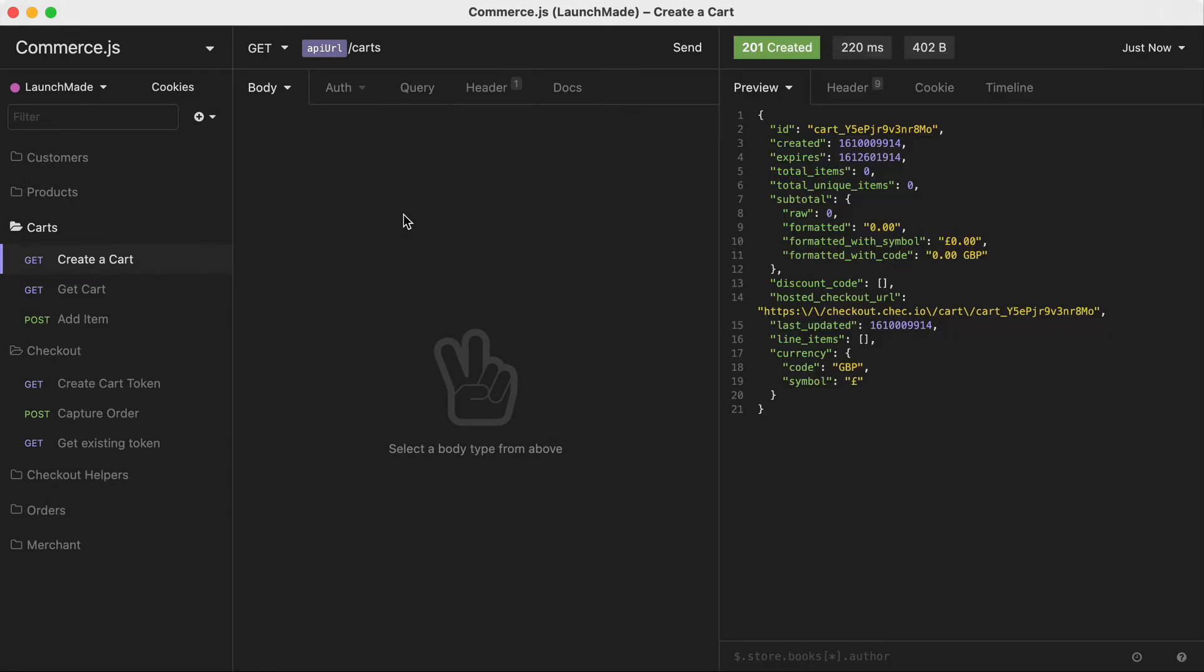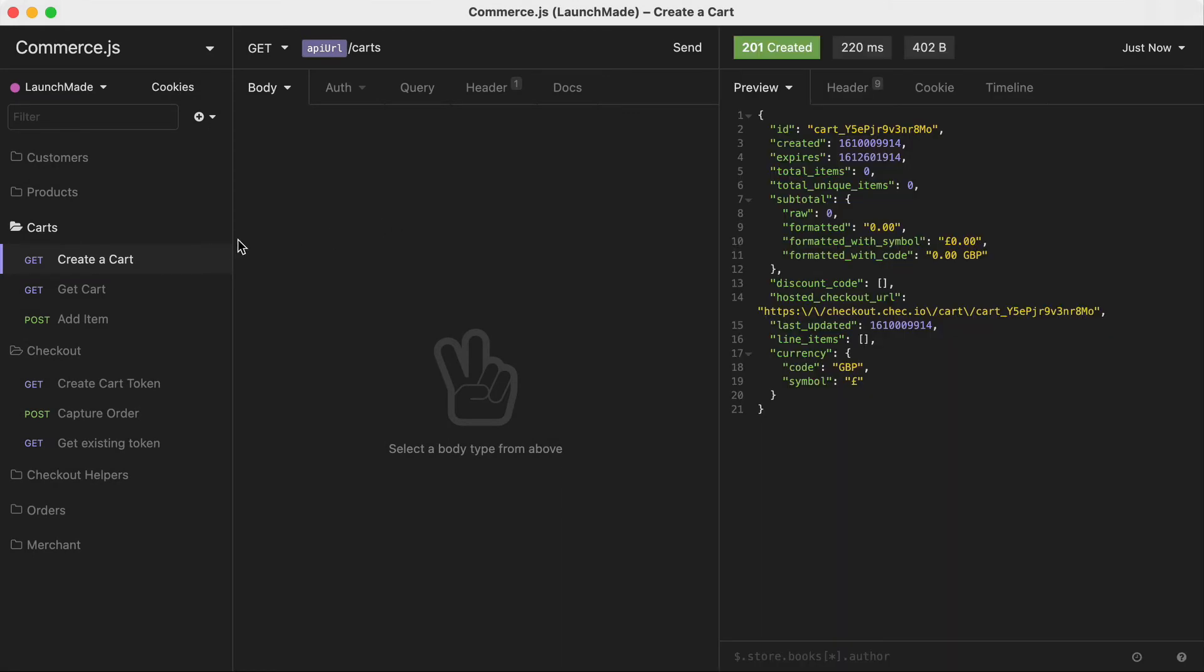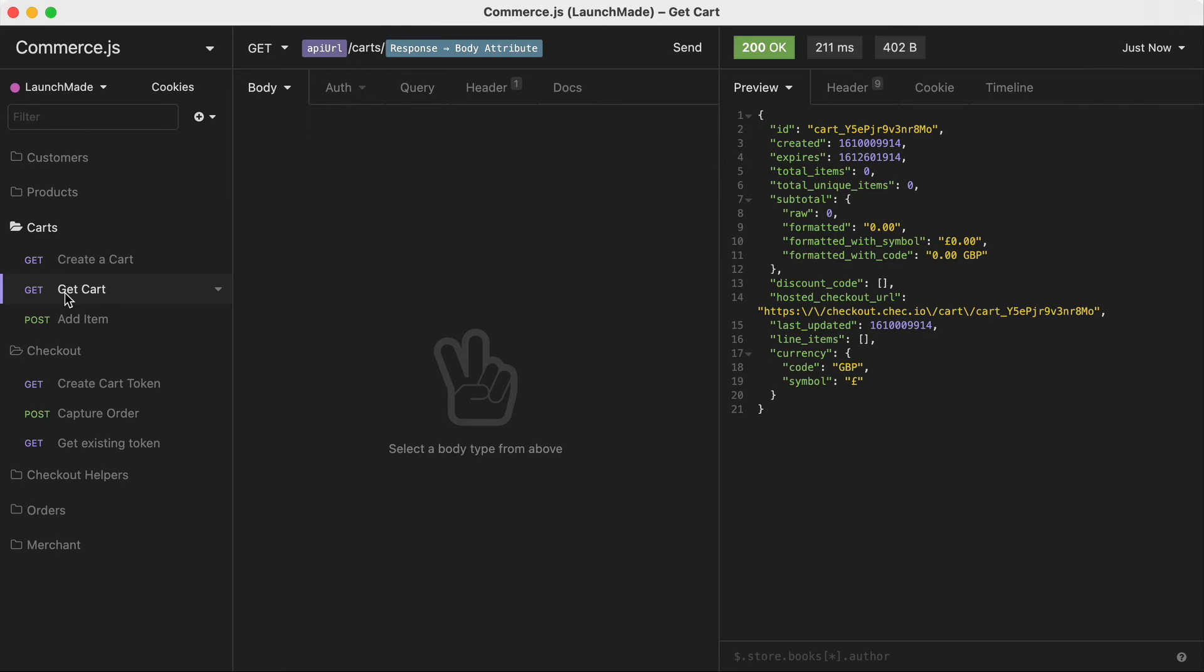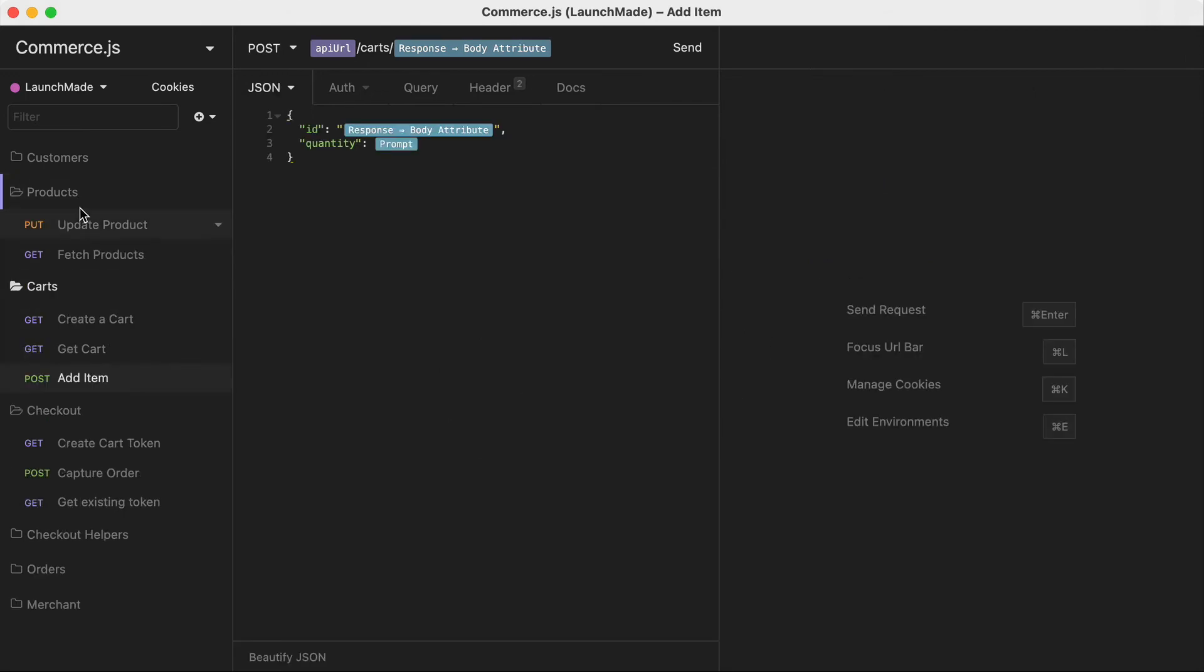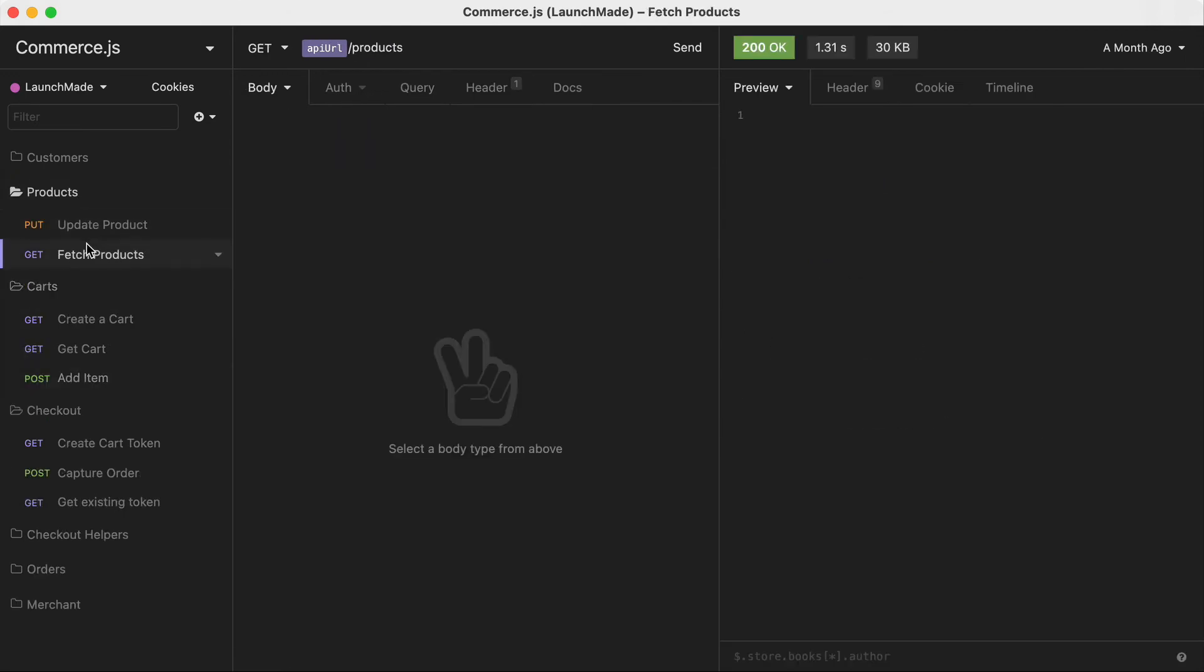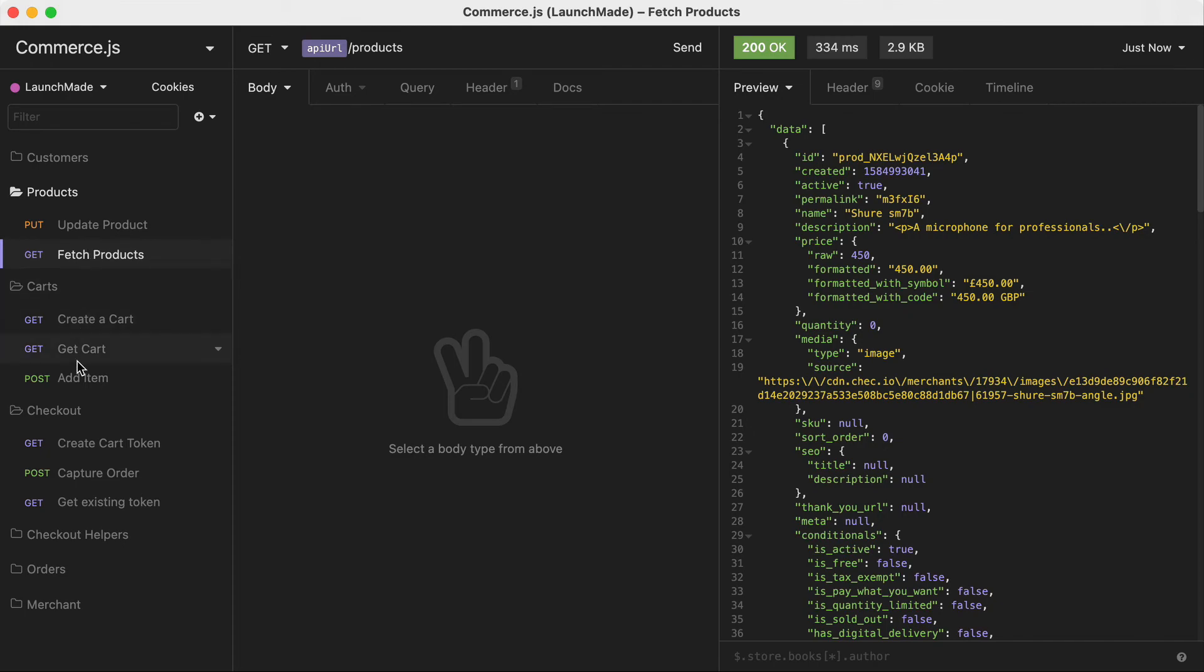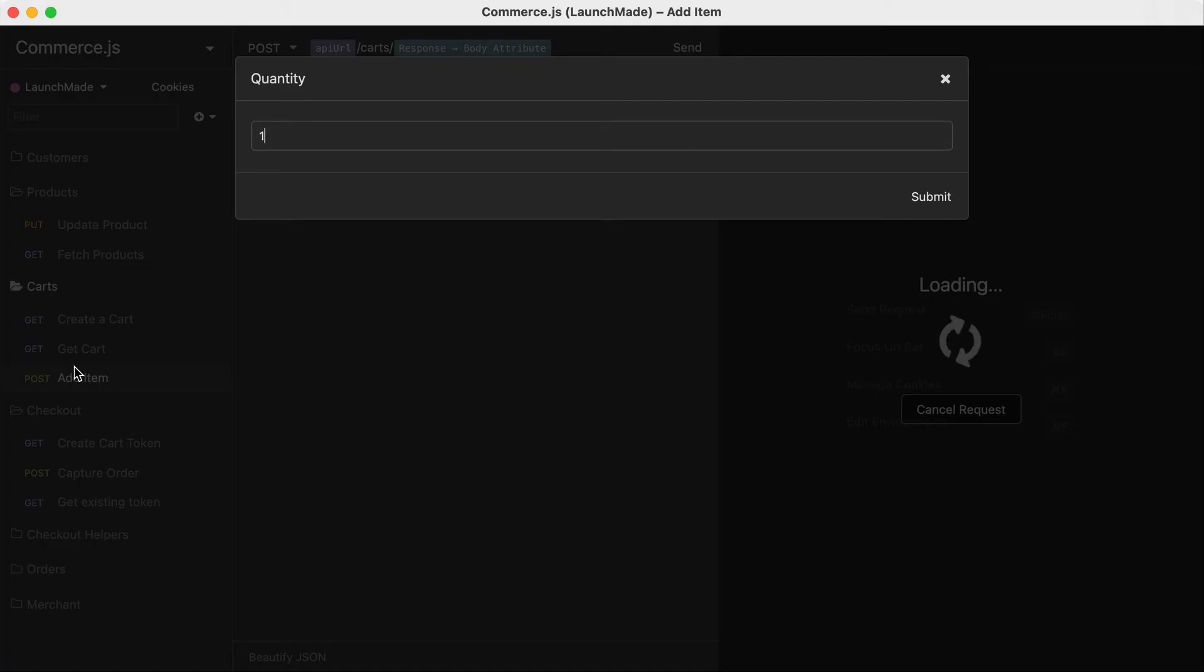I'm going to begin by creating a new cart with commerce.js, then I'm going to retrieve that cart and then I'm going to add an item to the cart and this is a product that already exists inside of my check dashboard.